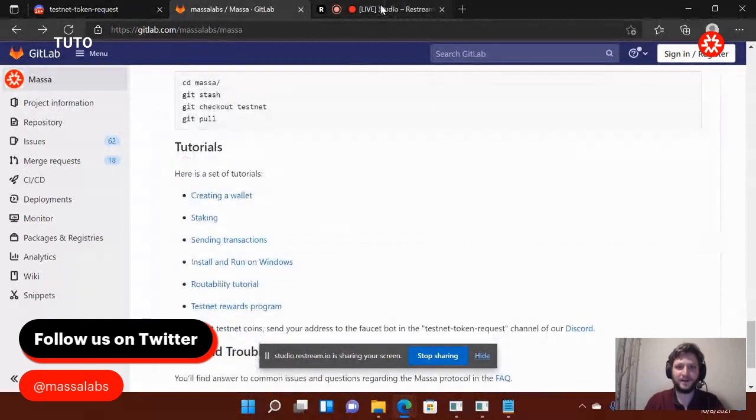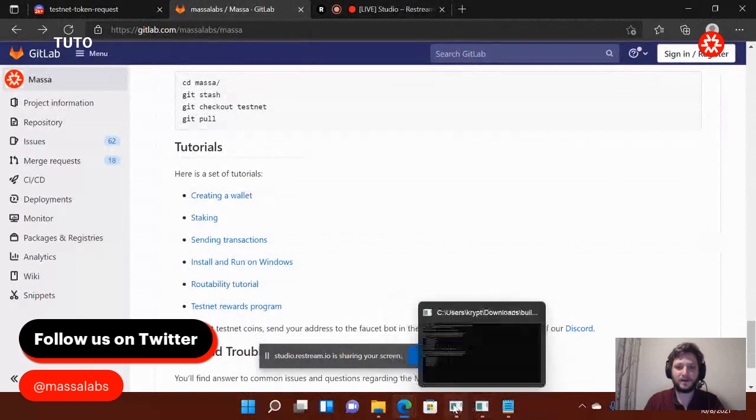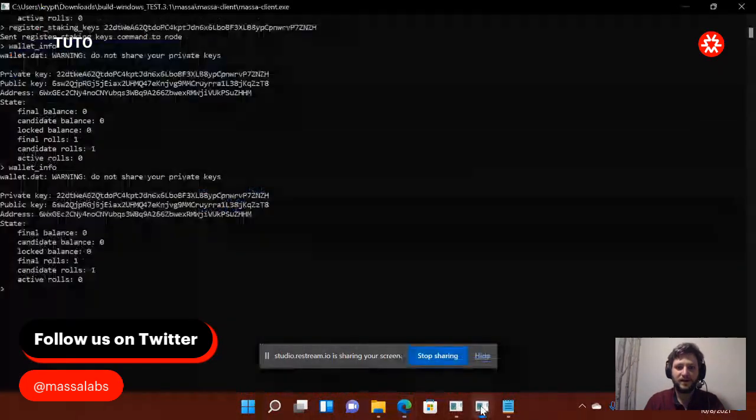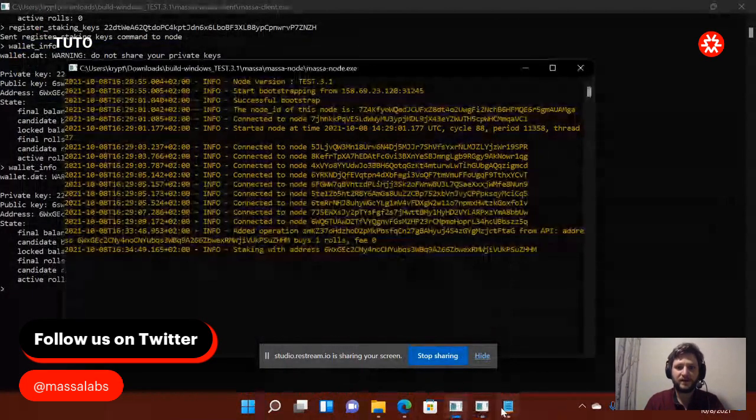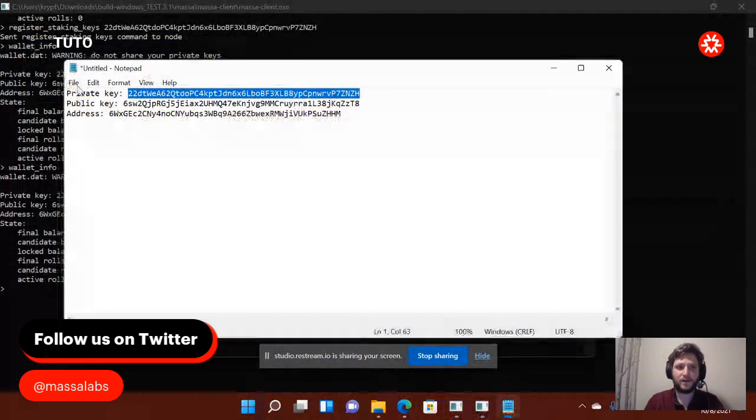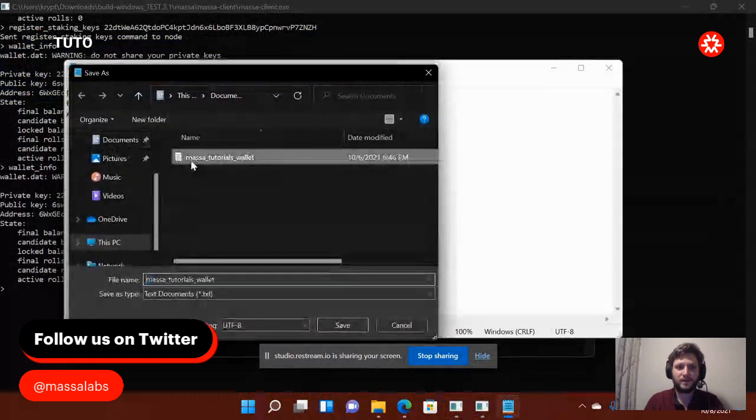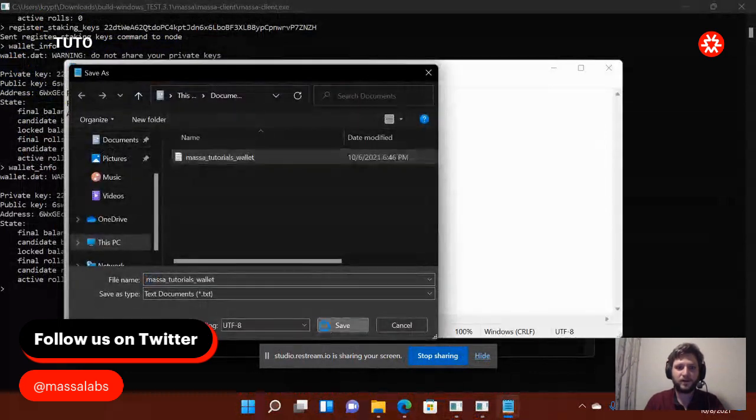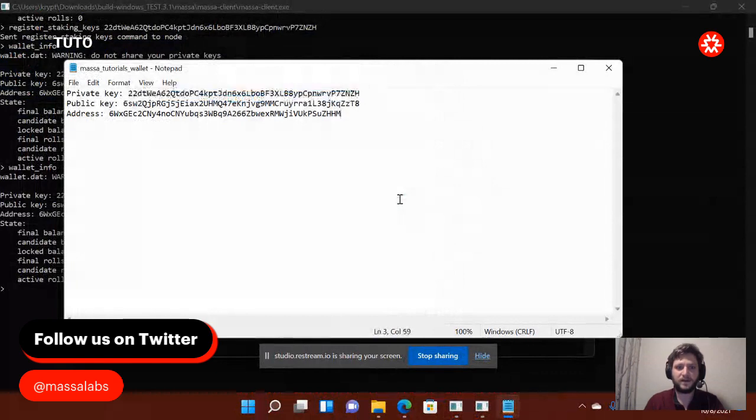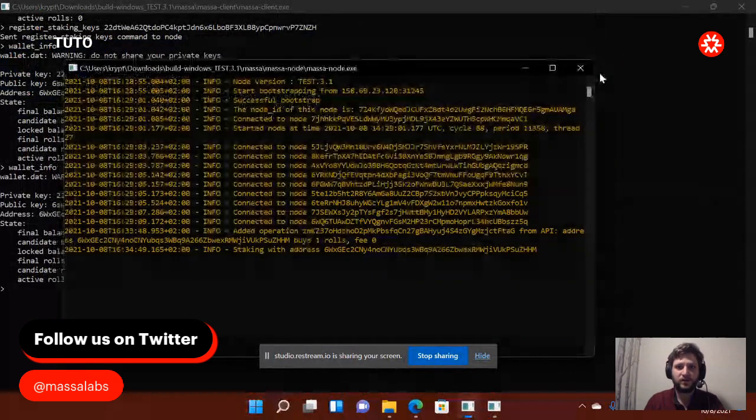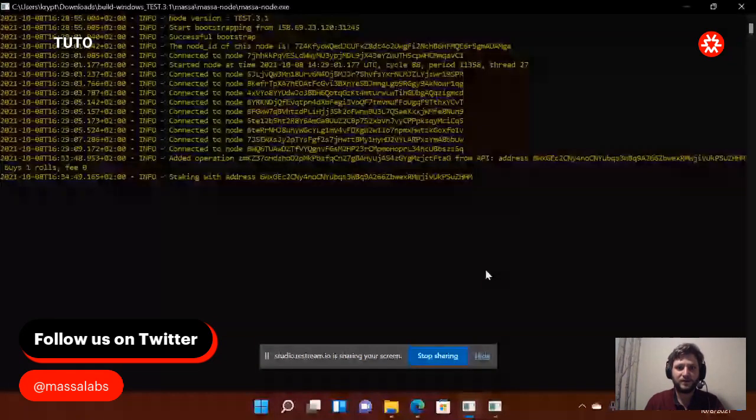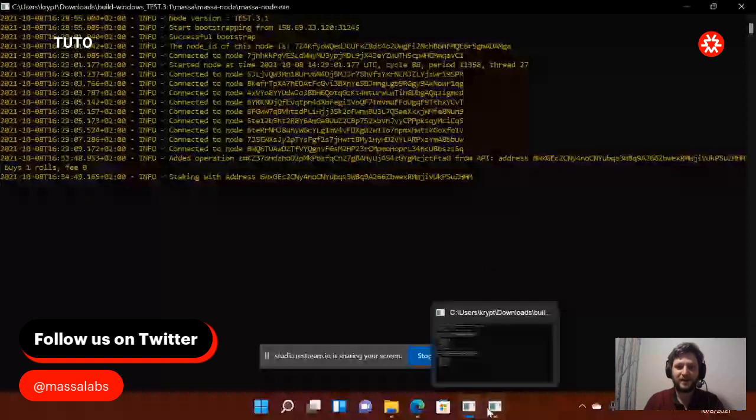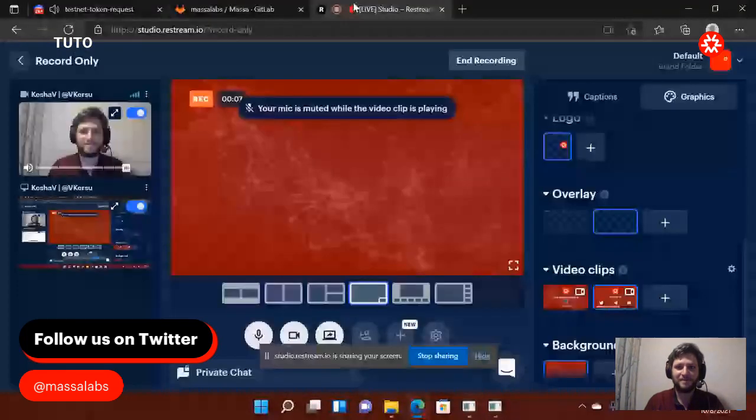Thank you very much, everyone. And I hope it was helpful. So, basically, right now, my node is running. And I have my client. I will save this. Massa tutorial wallet, I call it. So, I have all the information to continue from there for the next video. Thank you very much, everyone. I wish you a great day. Bye-bye.